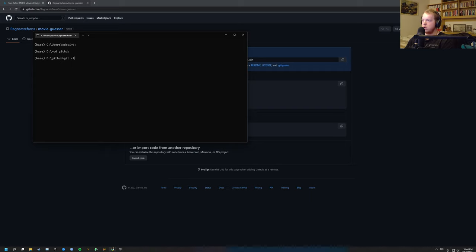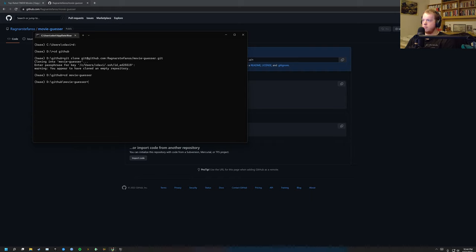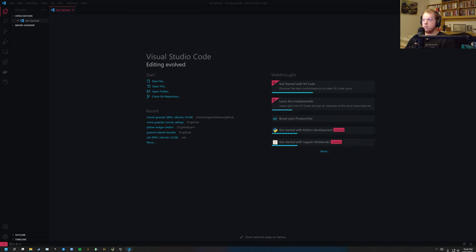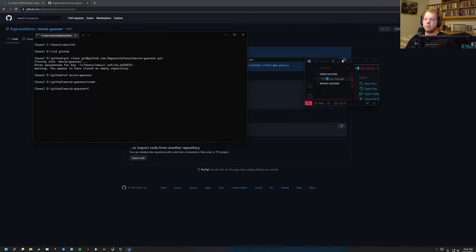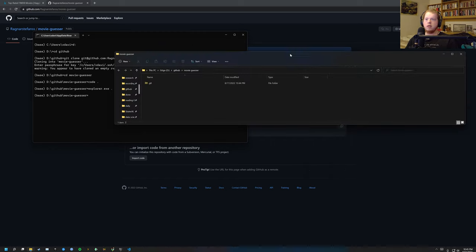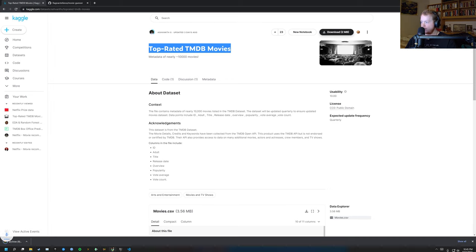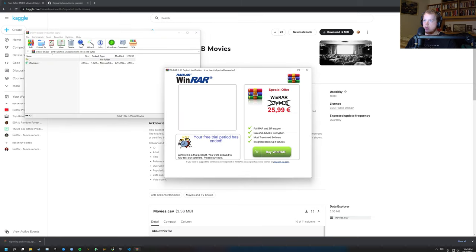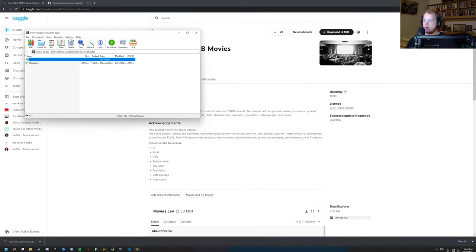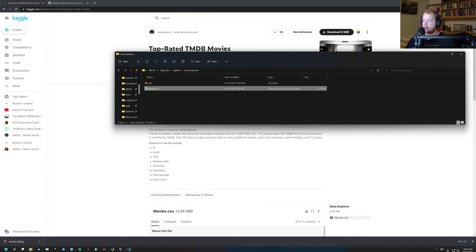So let's git clone this and let's cd into the movie. Yes sir. And let's open code. And now we are missing the file itself. So let's download that from the Kaggle. And now we have the file and we have the folder. So we drag it over and now we have the file.